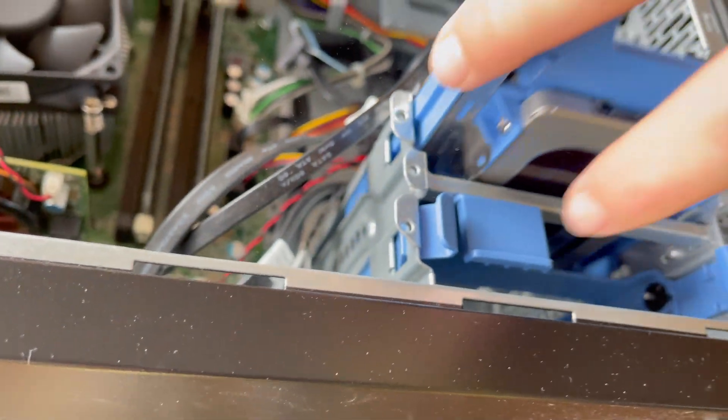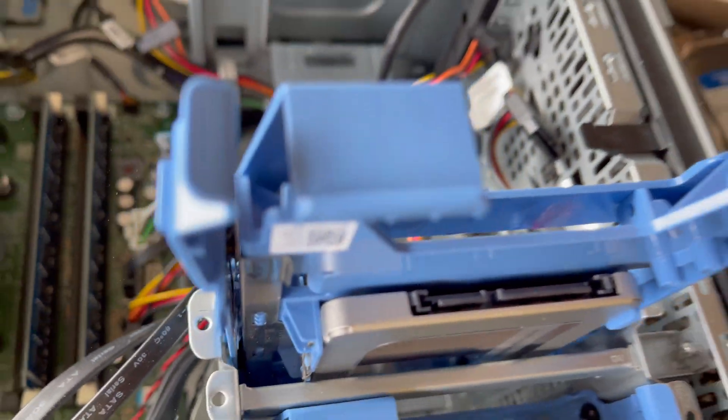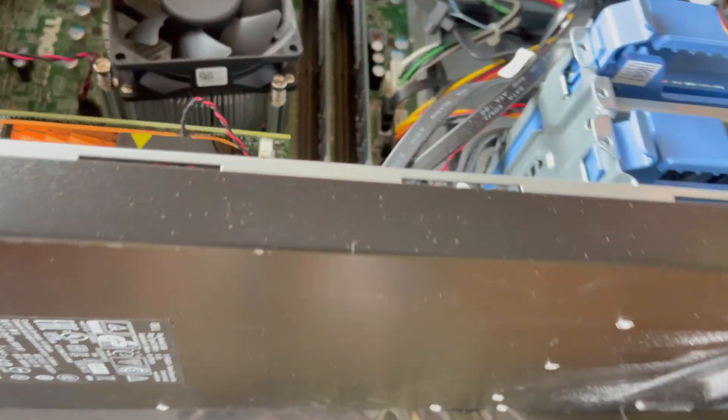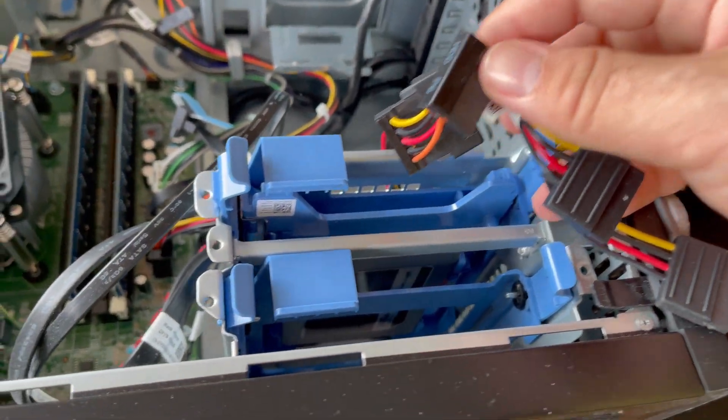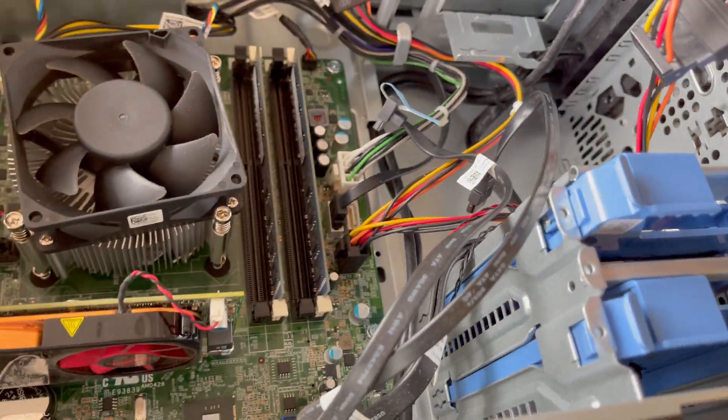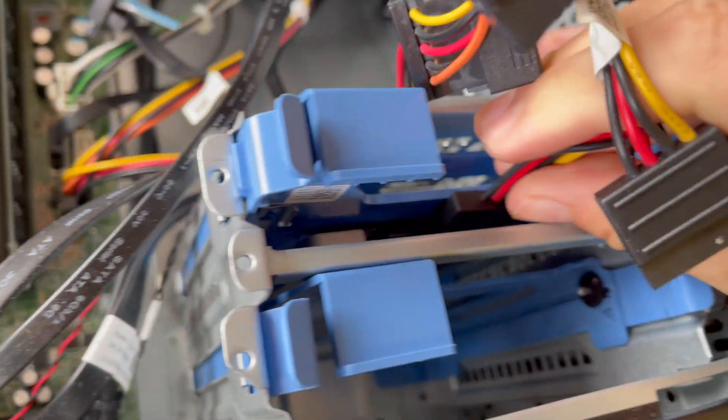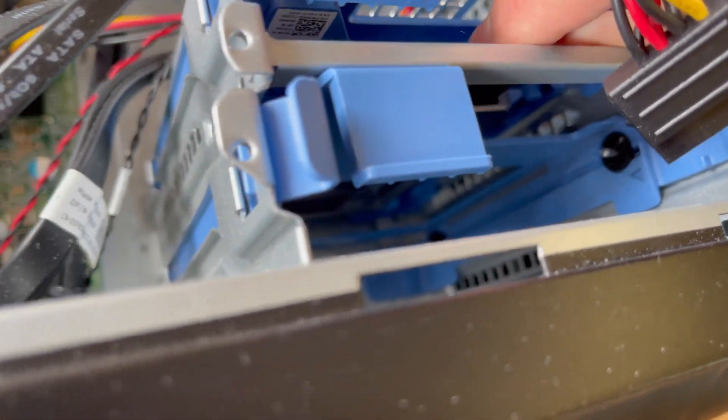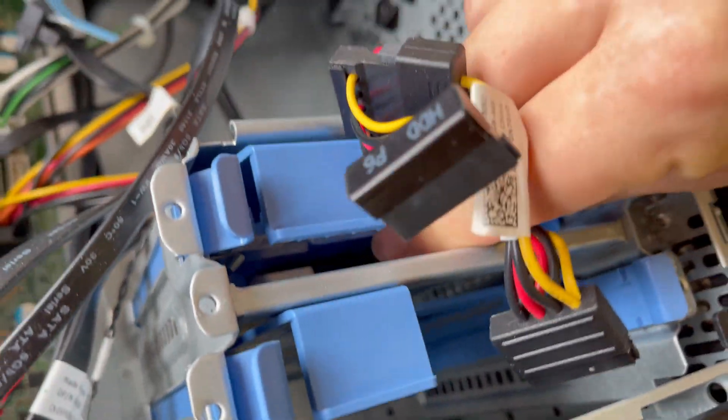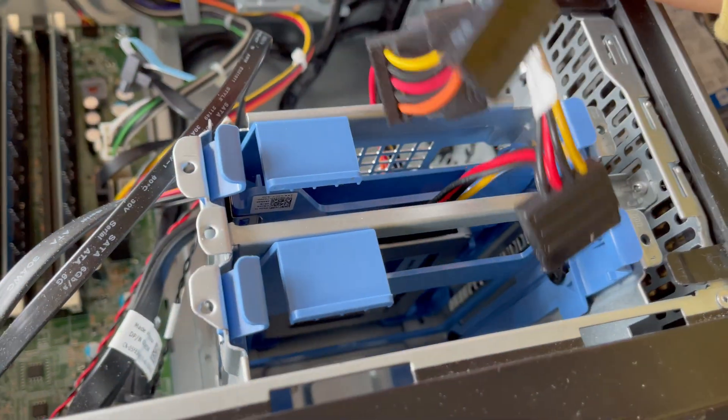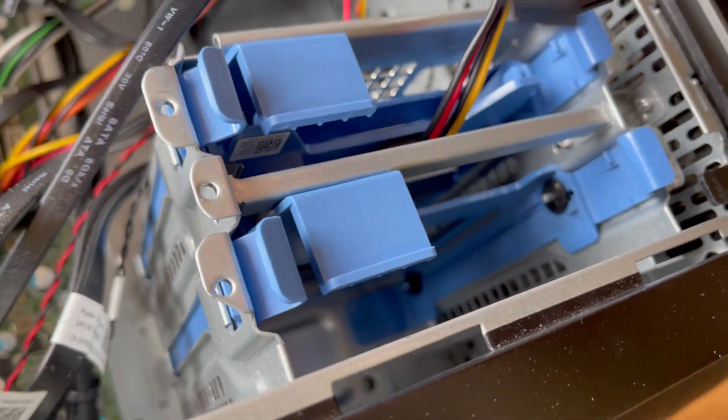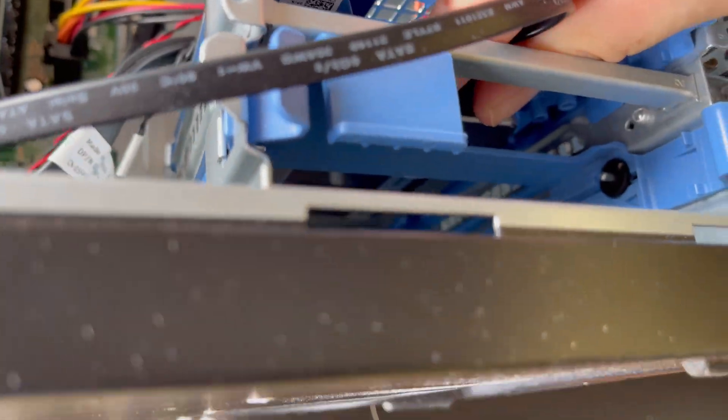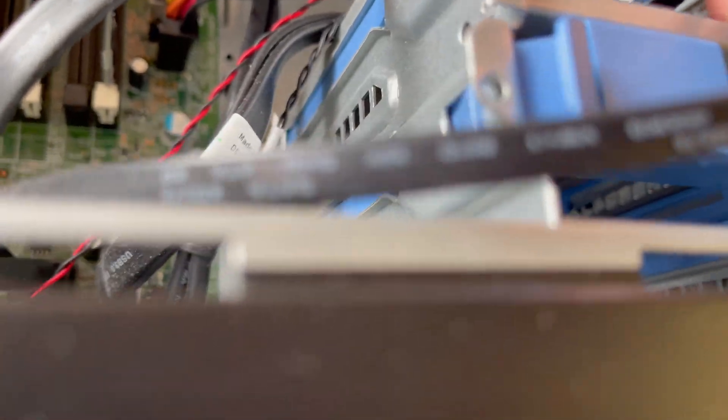This is for the new SSD. I believe we're supposed to connect the cables first. Just plug the cables right in like that. This is our data cable and here's our cable for power.